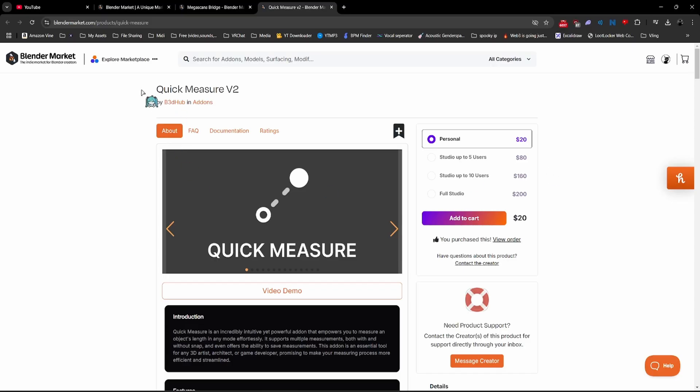Before I get started, I'd like to mention that Quick Measure is a paid add-on, and it will cost you $20 for your own personal license. I will have an affiliate link in the description below.